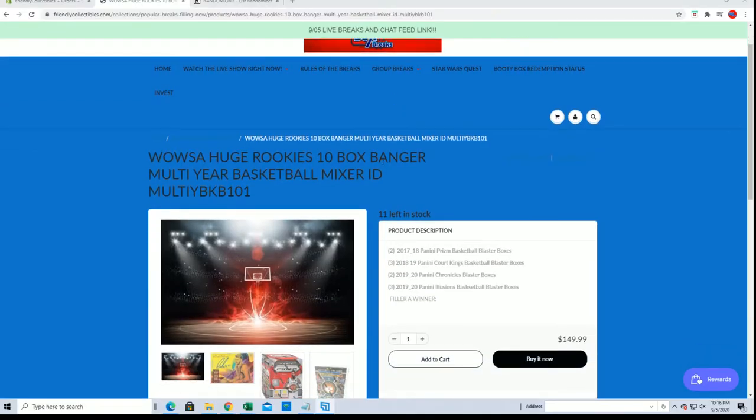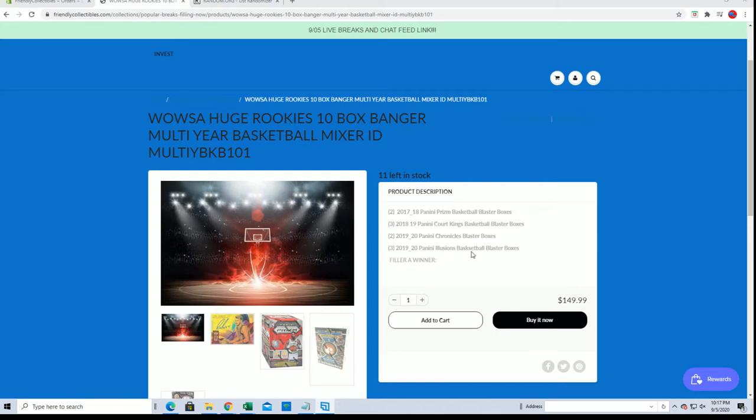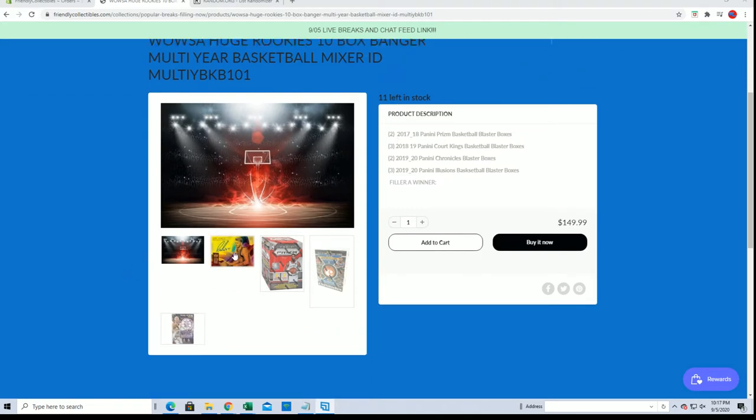It is right here currently at 11. We're about to have our filler A winner. You'll see that it features two Prisms, three Court Kings, two Chronicles, and three Illusions. Very good. You see everything right here. So good luck guys.